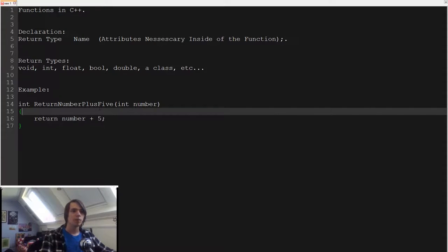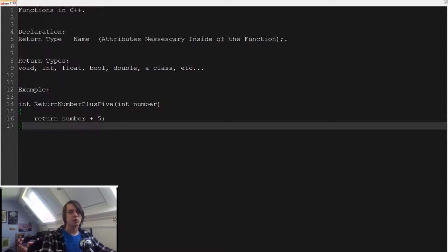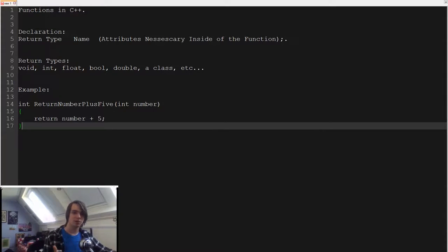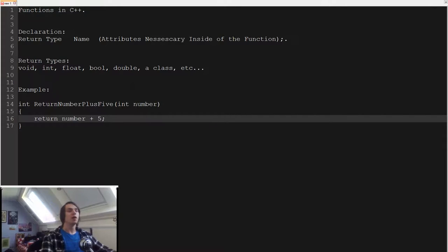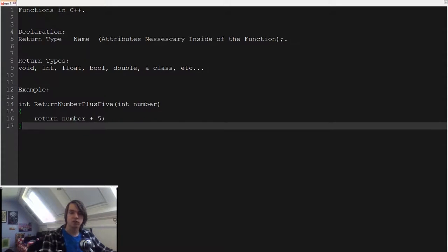Why do we use functions in C++? If we have a lot of different enemies that all need to do the same thing — like checking if they're colliding with something — it's way easier to make one function that checks collision and pass in the enemies and environment, rather than hard-coding collision checks for every single one in your main function. That would be a lot of redundant code. The other reason is that classes are highly dependent on functions — everything inside a class is accessed via functions.